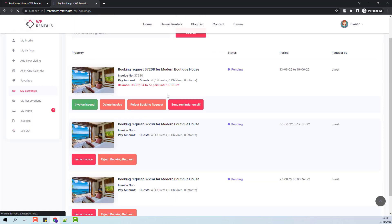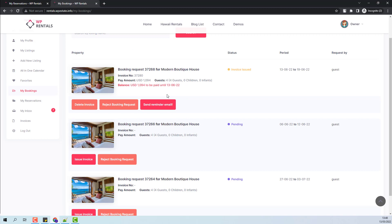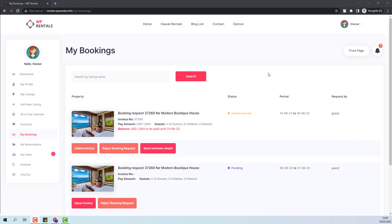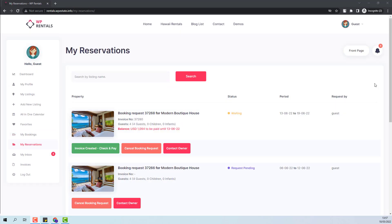I will refresh the page. And the next step is to go to the guest account and make the payment for this booking.